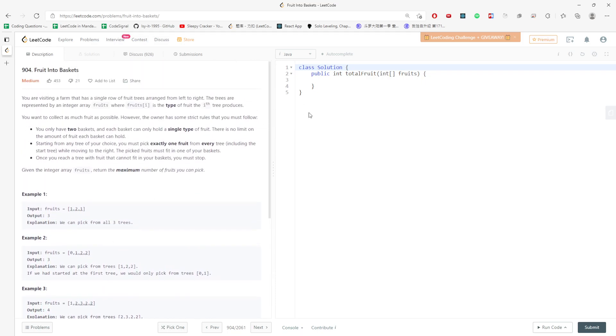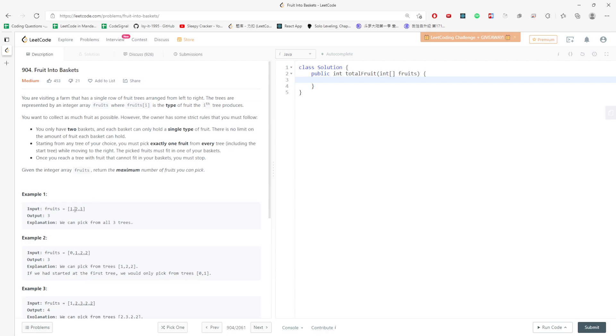What would I do? I would use a hash map. My key is the type of the fruit and I would just keep counting. If the map size is greater than two, I would delete the first one that I traverse. I would keep traversing. First of all, I would traverse the first two. It doesn't actually stop at one point.